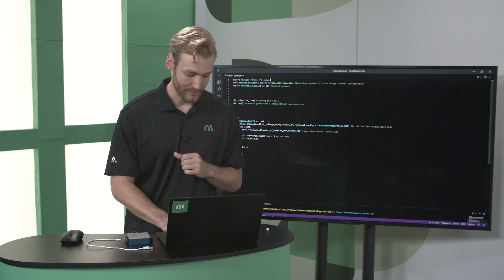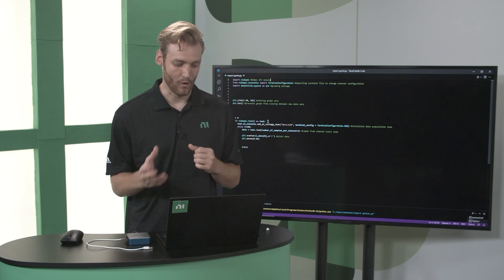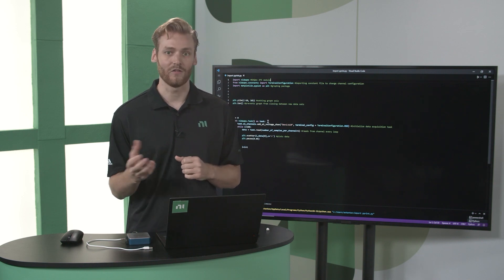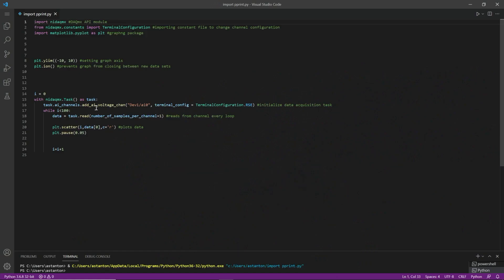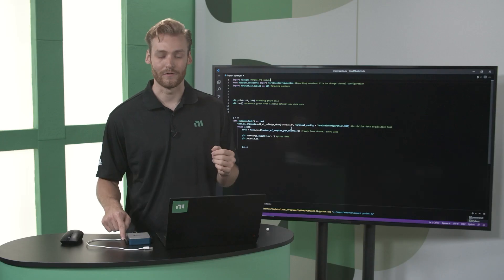The next big thing I do is I open and I initialize a task, specifically an analog input voltage task. I reference my device one, which is the USB 6008, and the analog input zero channel that I mentioned I wired in the power to.